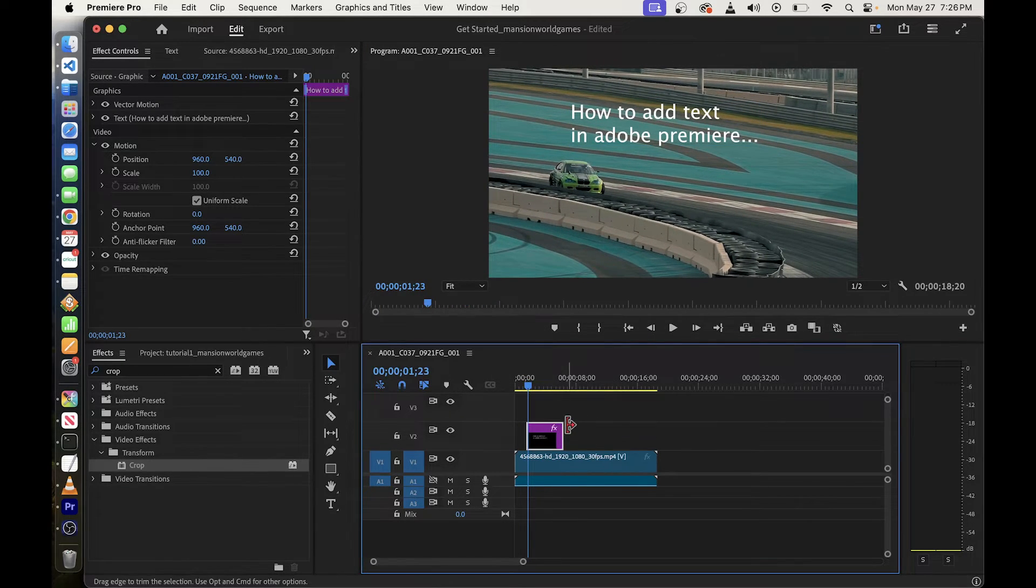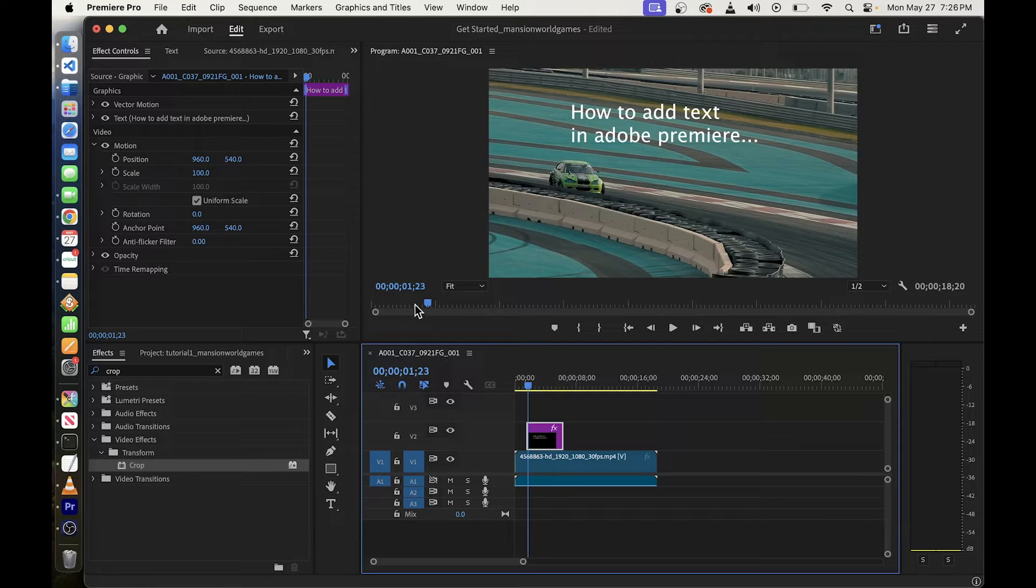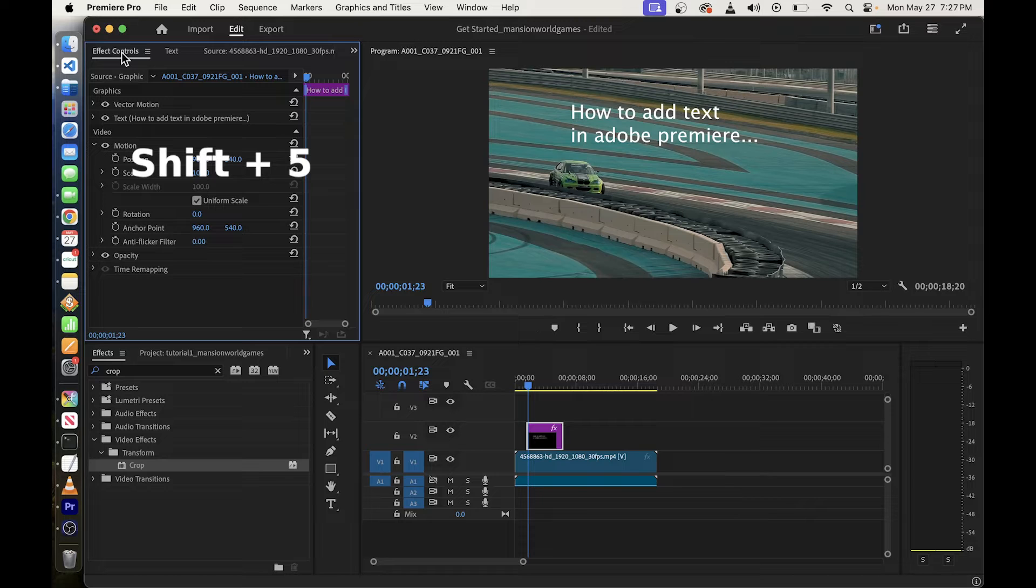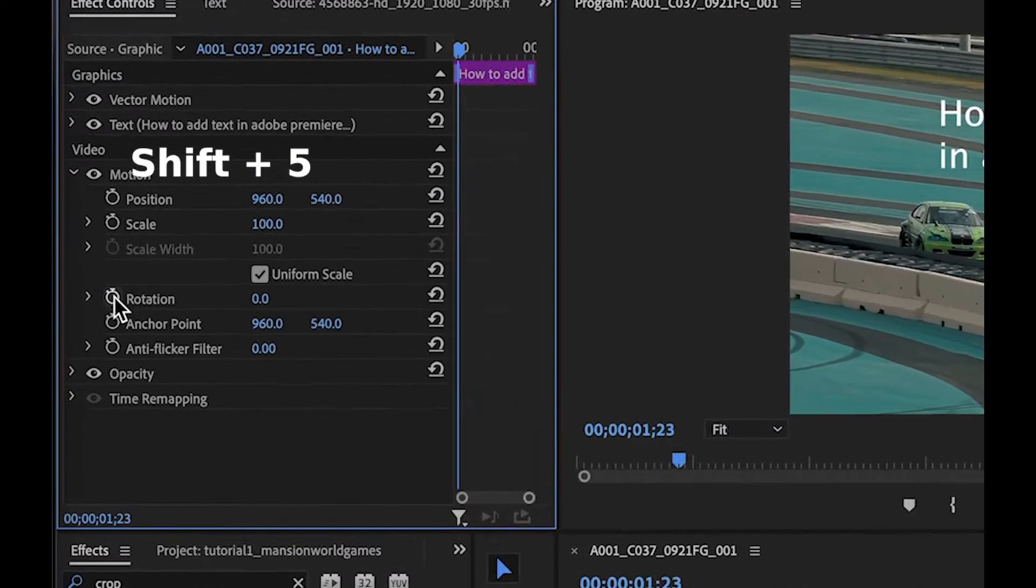Move your playhead to the place where your video clip starts. If after clicking on your video clip you don't see effect controls press shift 5 to open up effect controls.